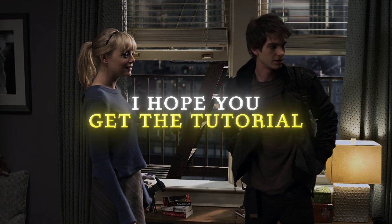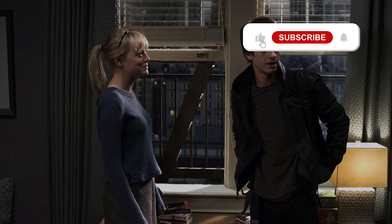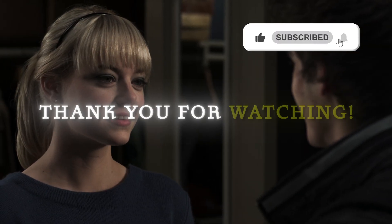I hope you get the tutorial. Don't forget to like the video and subscribe the channel. Thank you for watching.